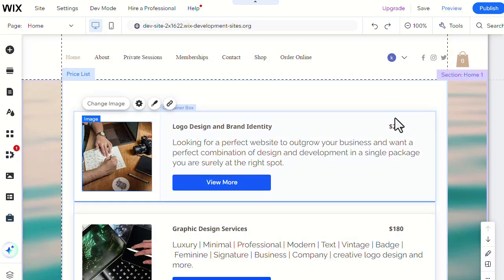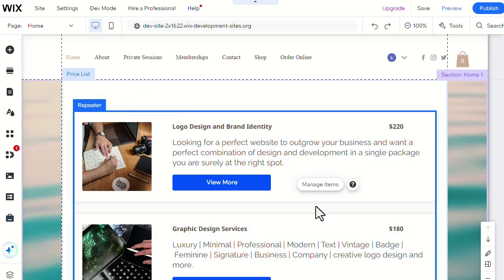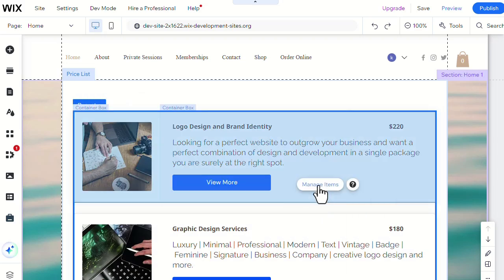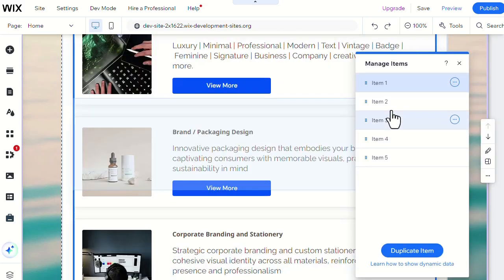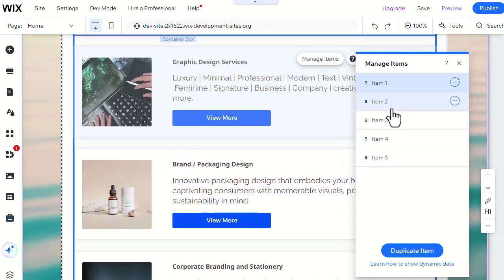You can also choose to add or delete items to the list using the Manage Items menu. Then you can edit it the same way.